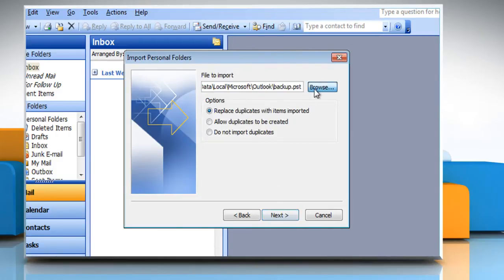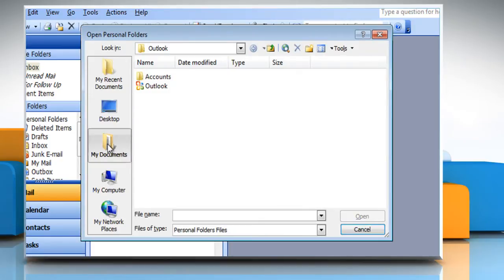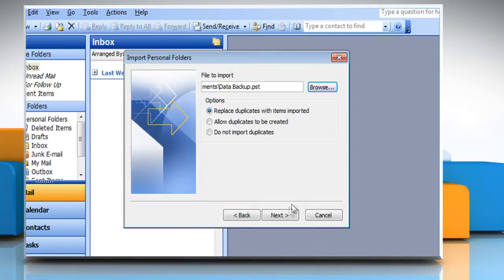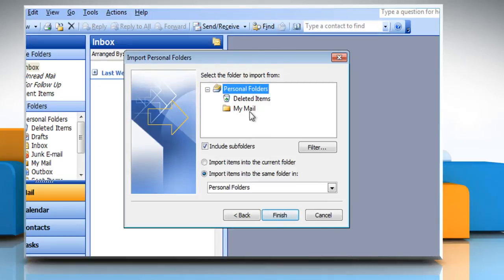Type the path and the name of the .pst file that you want to import, and click Next. Select the folder that you want to import. Click Finish.